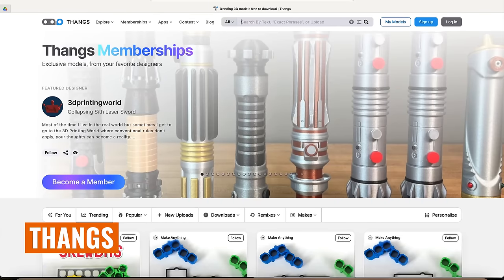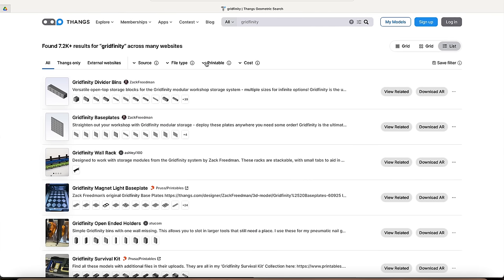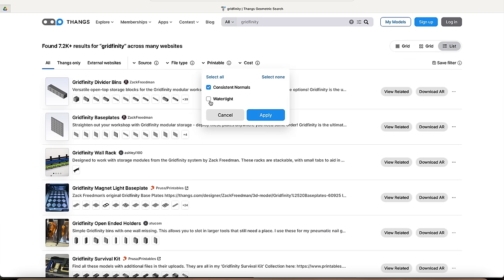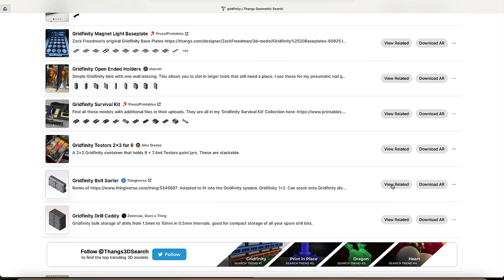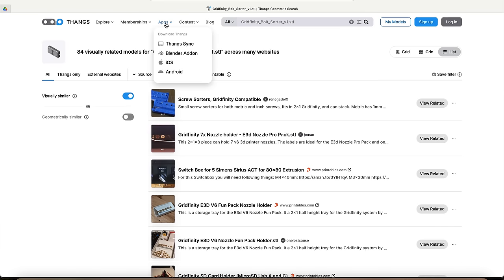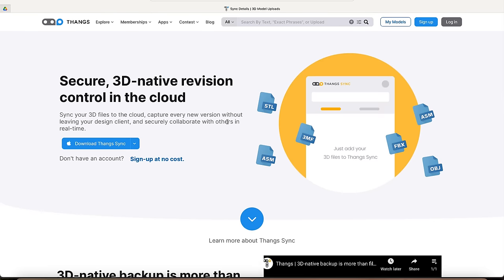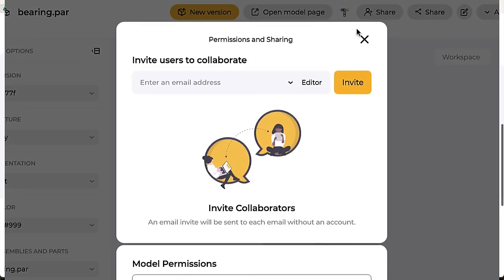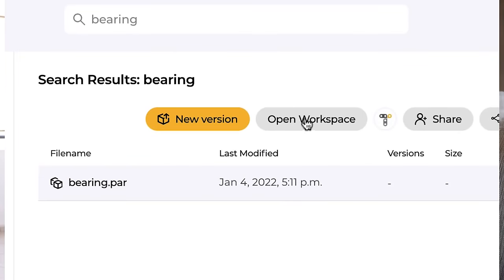If I can't find what I'm looking for on Printables, I switch over to Thangs, which has a cross-repository search function and scans the geometry of models on different sites so you can filter out models that aren't actually printable. Thangs.com also has apps for iOS and Android, a Blender plugin, and a desktop sync app offering cloud sync with revision history and collaboration features. If you want GitHub-style control over changes to your models, you definitely need to check out Thangs Sync.